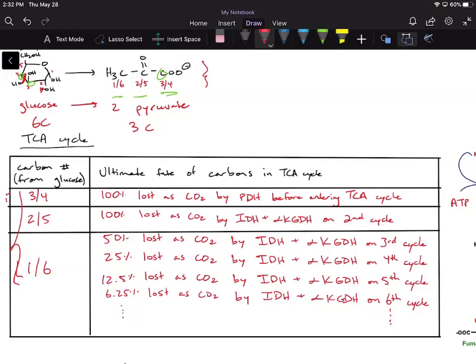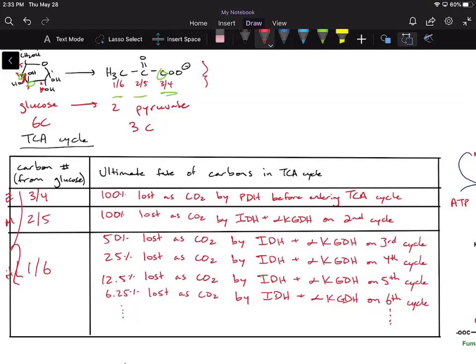I like to think of these as easy, medium, and hard levels. Carbons three and four are easy — they don't even enter the TCA cycle. Carbons two and five are medium. Carbons one and six are the hard level, because the loss just keeps going on indefinitely. It's like leveling up as you go from carbons three and four, to two and five, and then one and six.